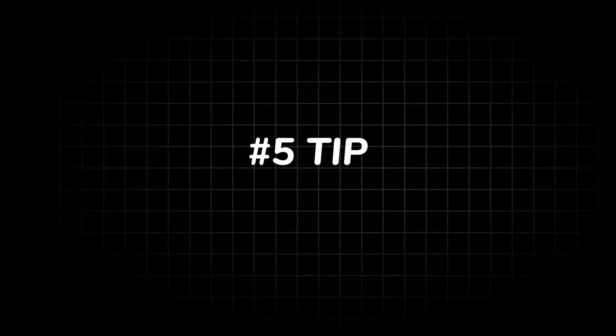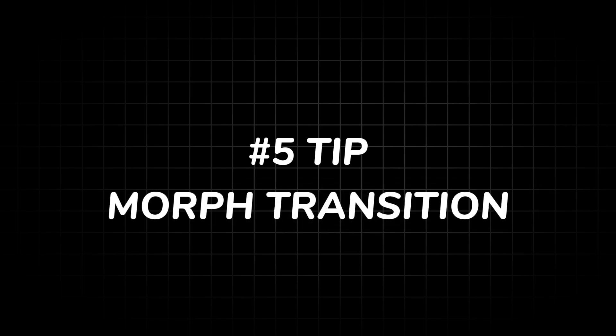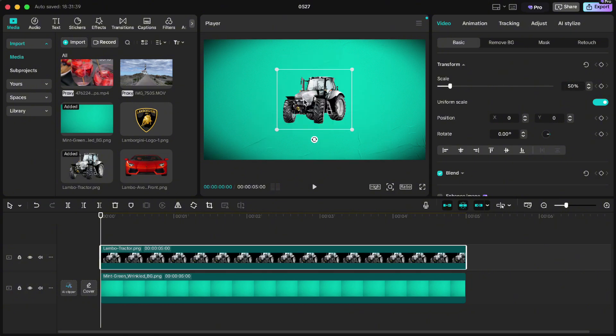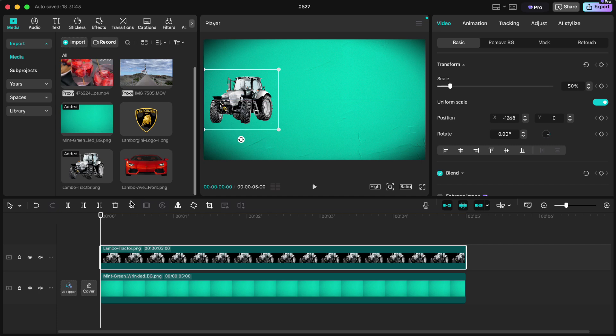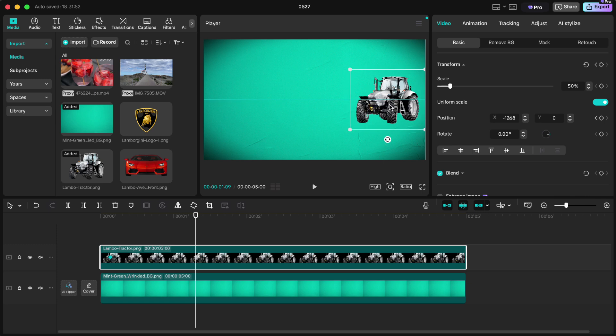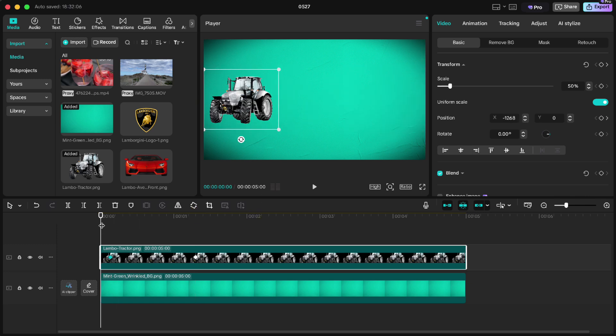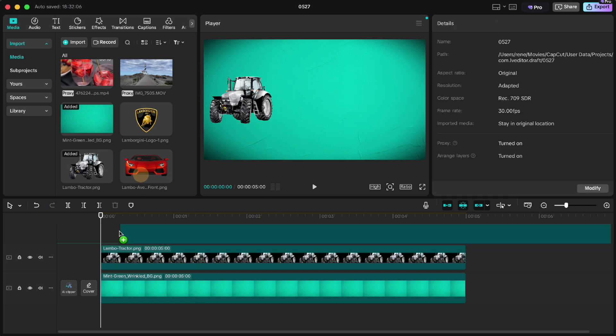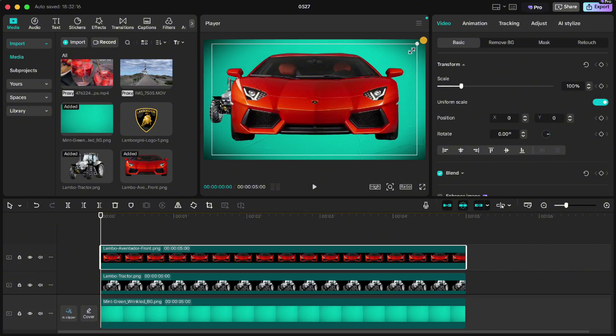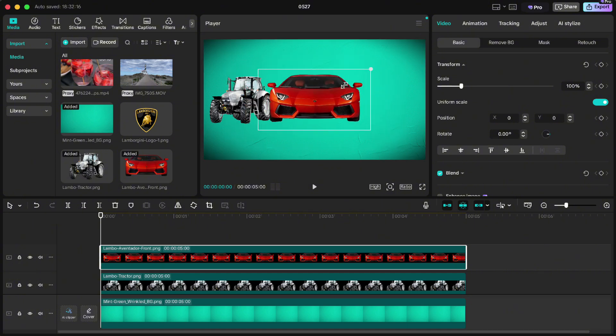Tip number five: morph animation. Did you know that Lamborghini started out making tractors before sports cars? Let's morph a tractor into Aventador. Shrink the tractor, move it left, move few frames forward and keyframe its position. 35 frames forward and move it right. Now move to the beginning and drag the lambo down.